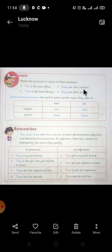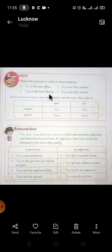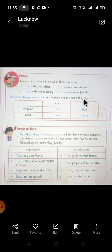It's given over here: 'This is the post office.' 'These are Joe's students.' 'That is the town library.' 'Those are Alia's friends.' Now students, these are demonstrative pronouns and they are used to point out the nouns they refer to.